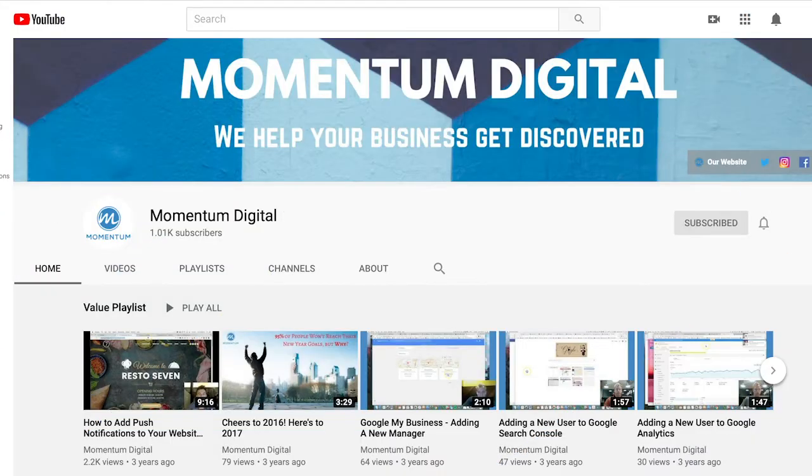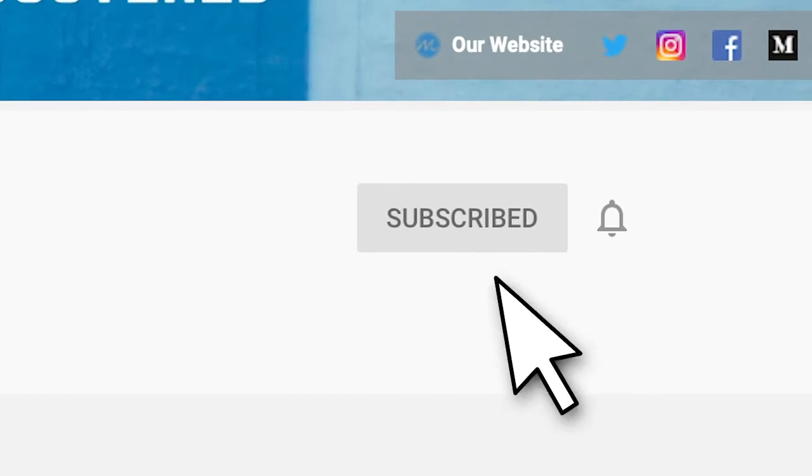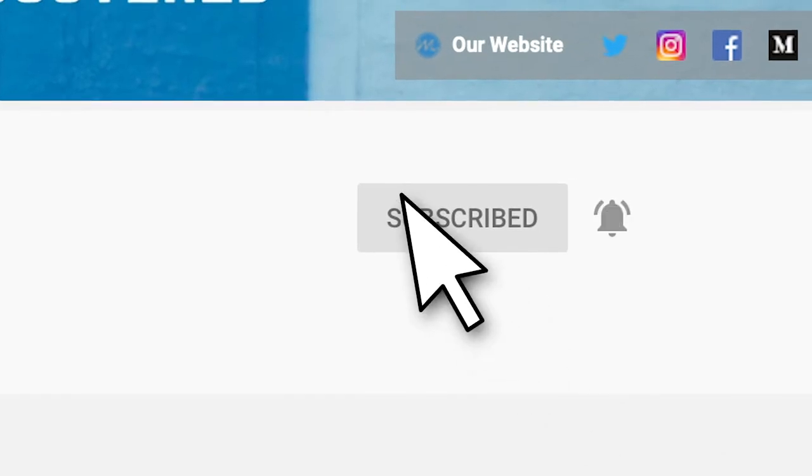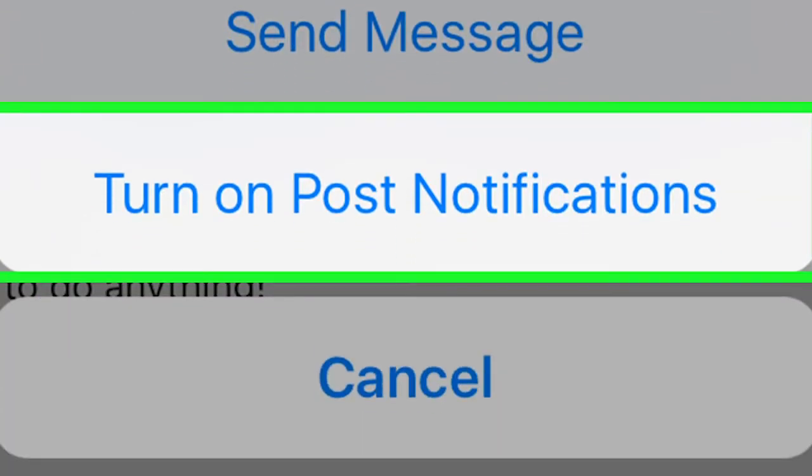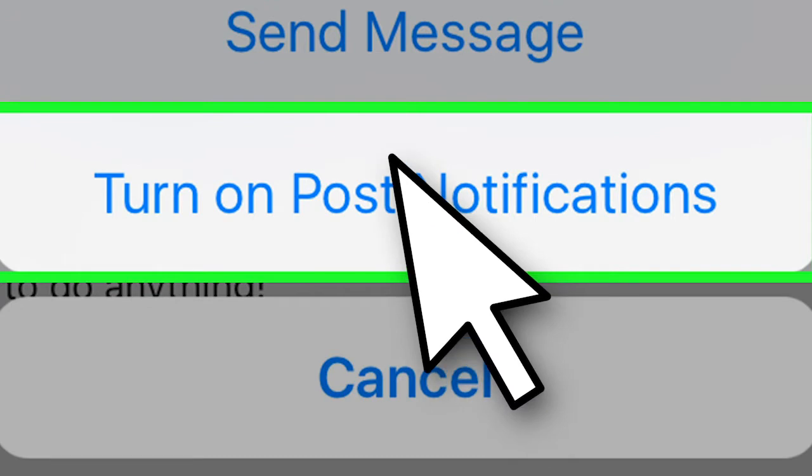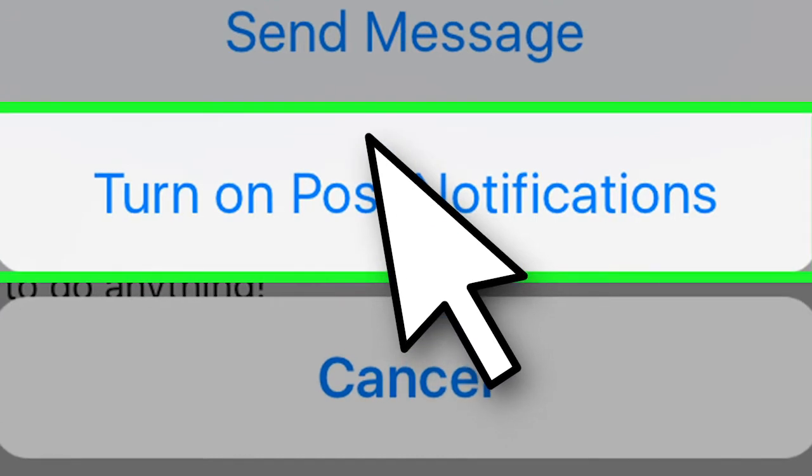Thanks so much for watching. If you haven't already, hit that like, comment, subscribe button, turn on the little bell for post notifications. I want you to come back every week so we can teach you more about growing your business online.